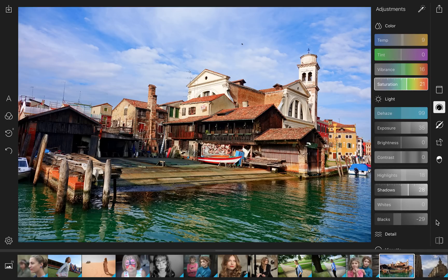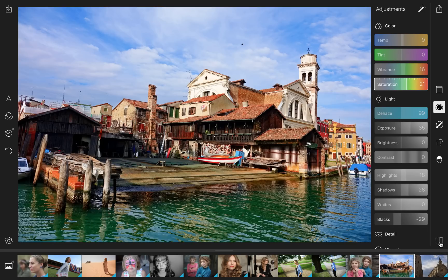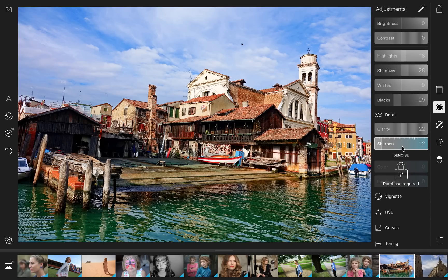You can see the shot we started with and what we've got — if I do it quickly I literally need about eight to ten seconds. We can continue: in Details, we might add a bit of Clarity, and sharpening is always important, so let's make it a bit sharper. Sharpening is one of the most overlooked features of photo editing, so just keep your eye on it.